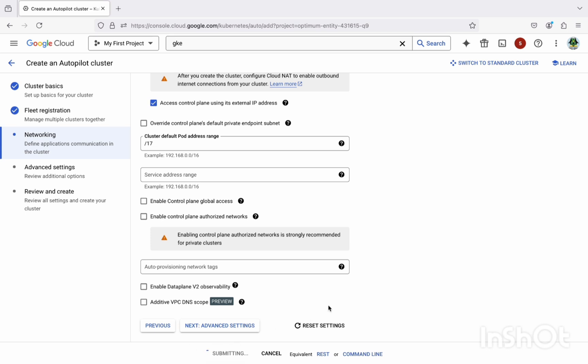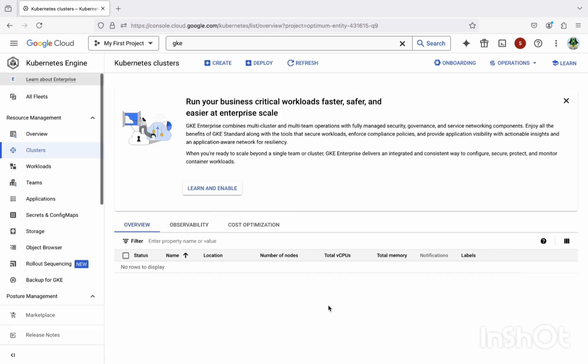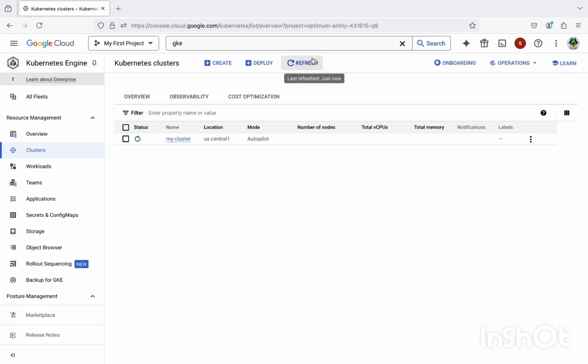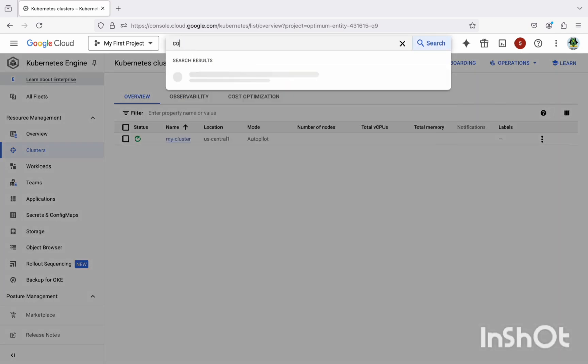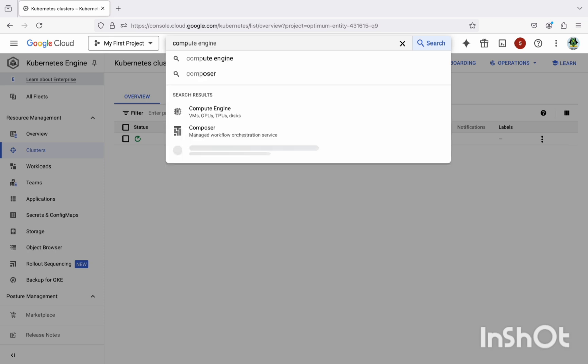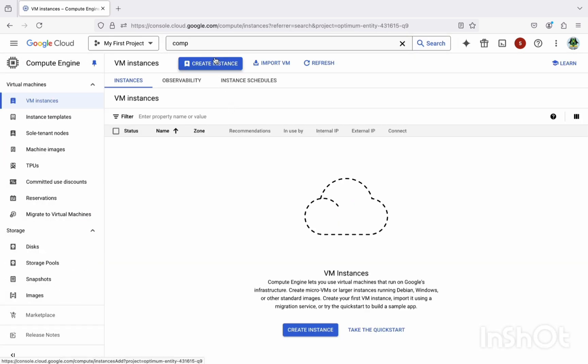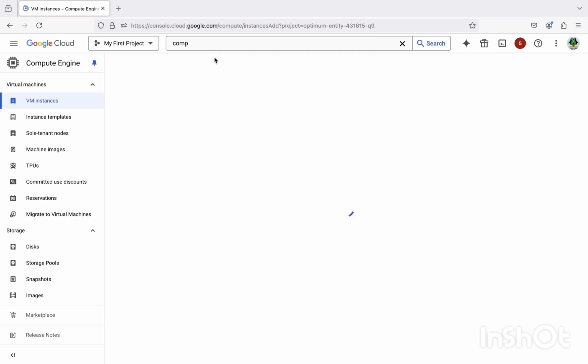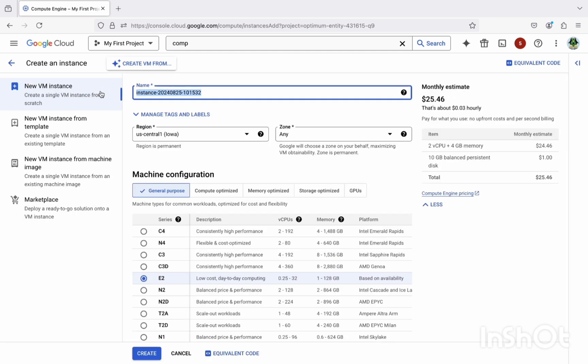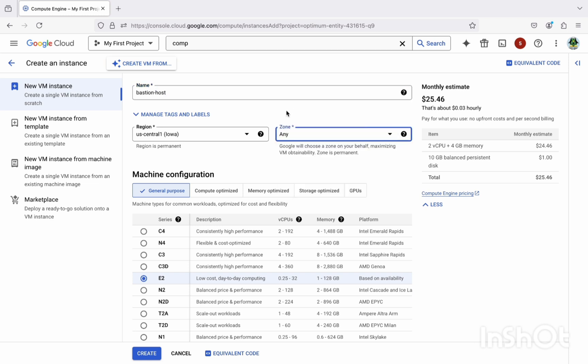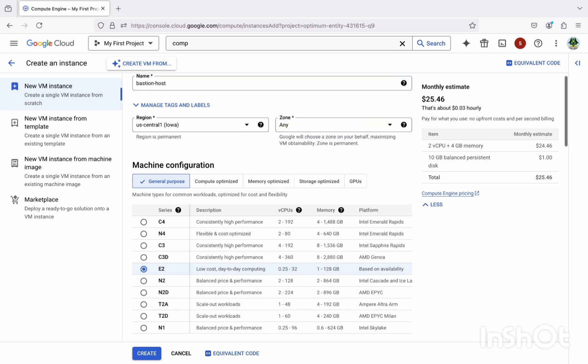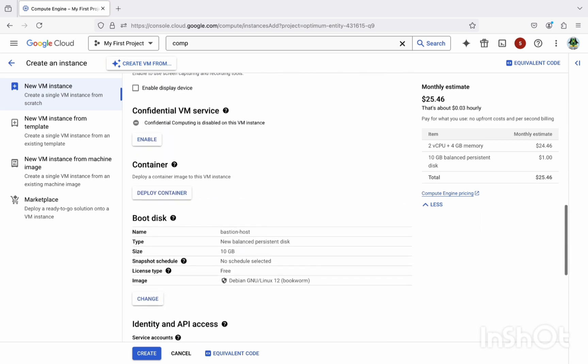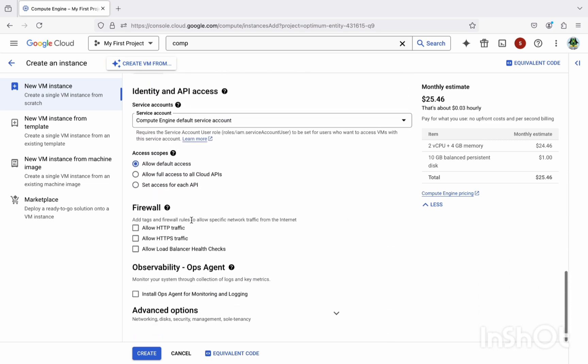So while creating the GKE cluster, we can create a compute engine. Yeah, it's still creating. Let's create a compute engine. Click on the create an instance. I'm going to give the name as a bastion host here. So let me just type bastion-host. Select the region as US Central 1 and zone, you can choose anything. And after this we need to allow the firewall for the HTTP traffic.